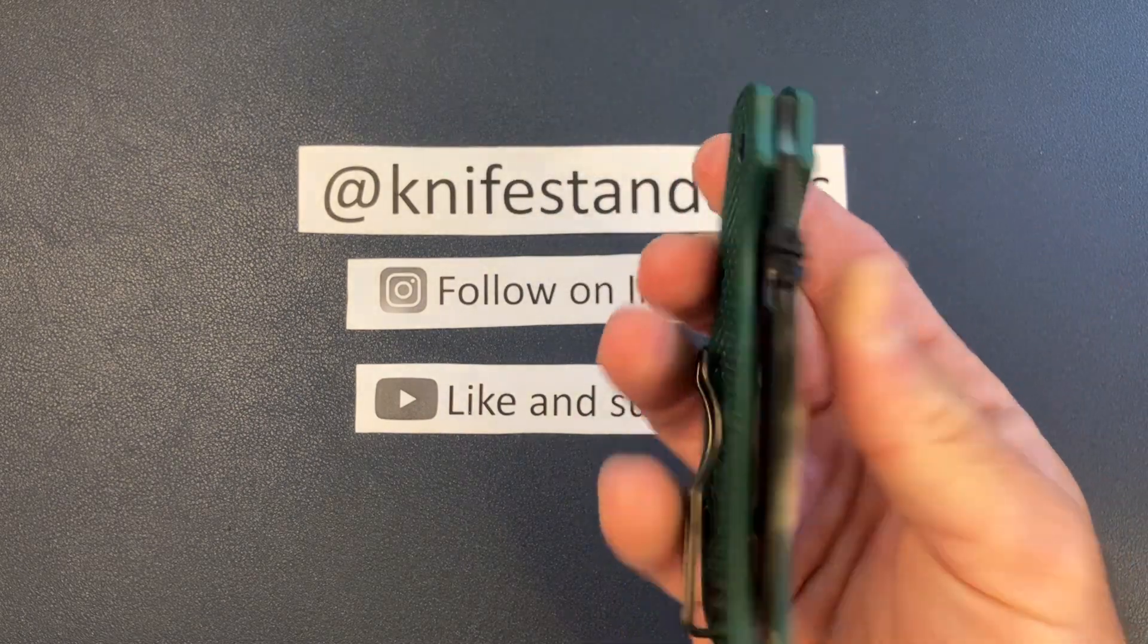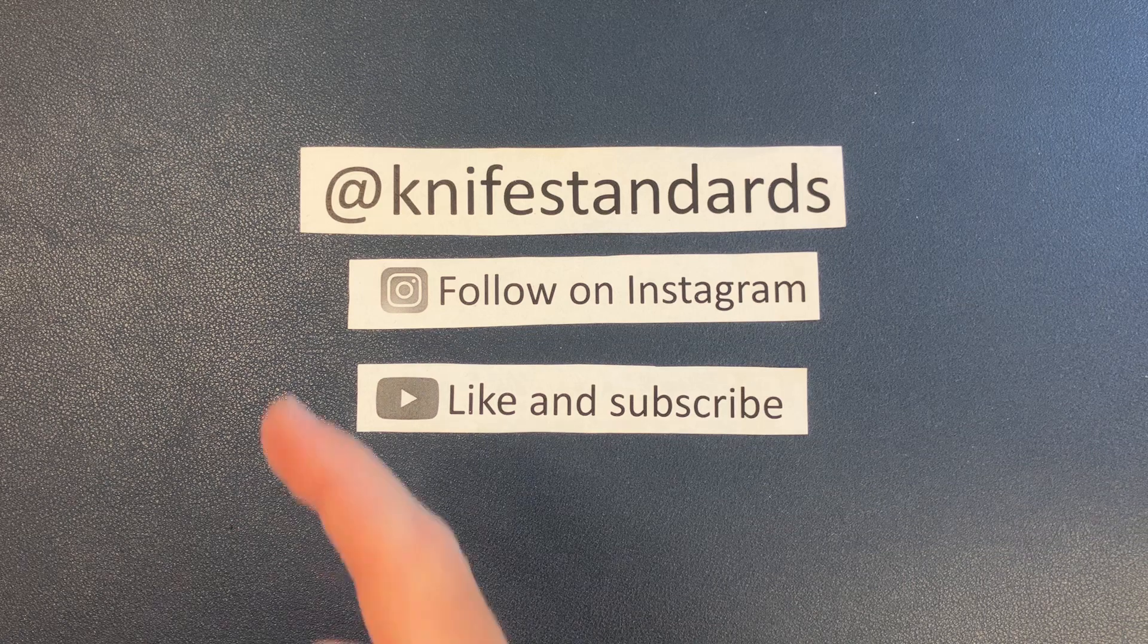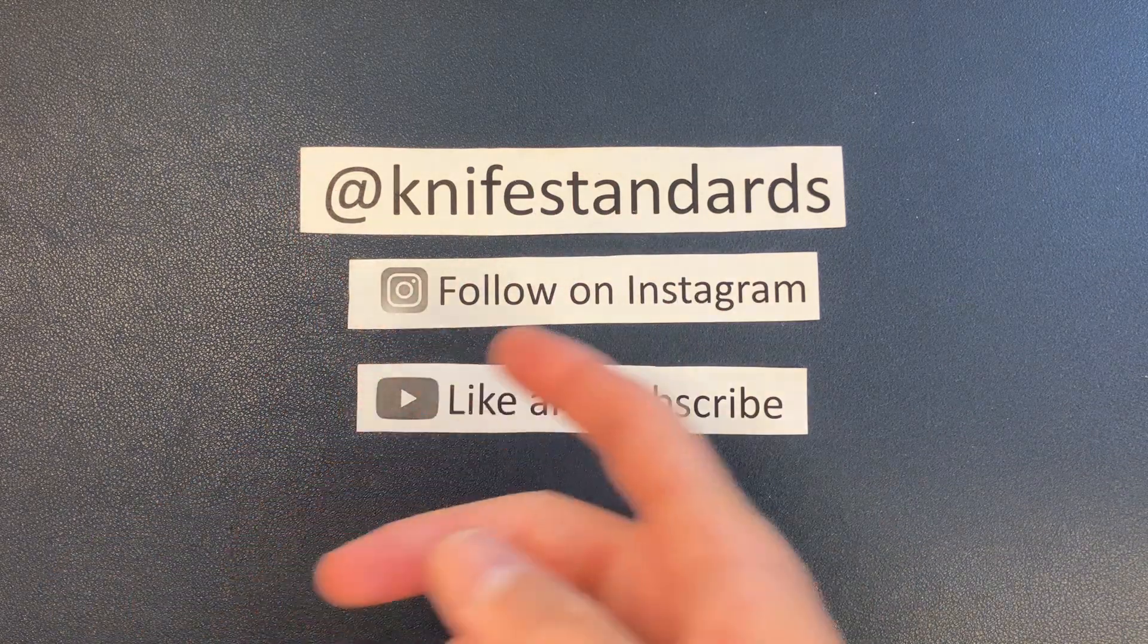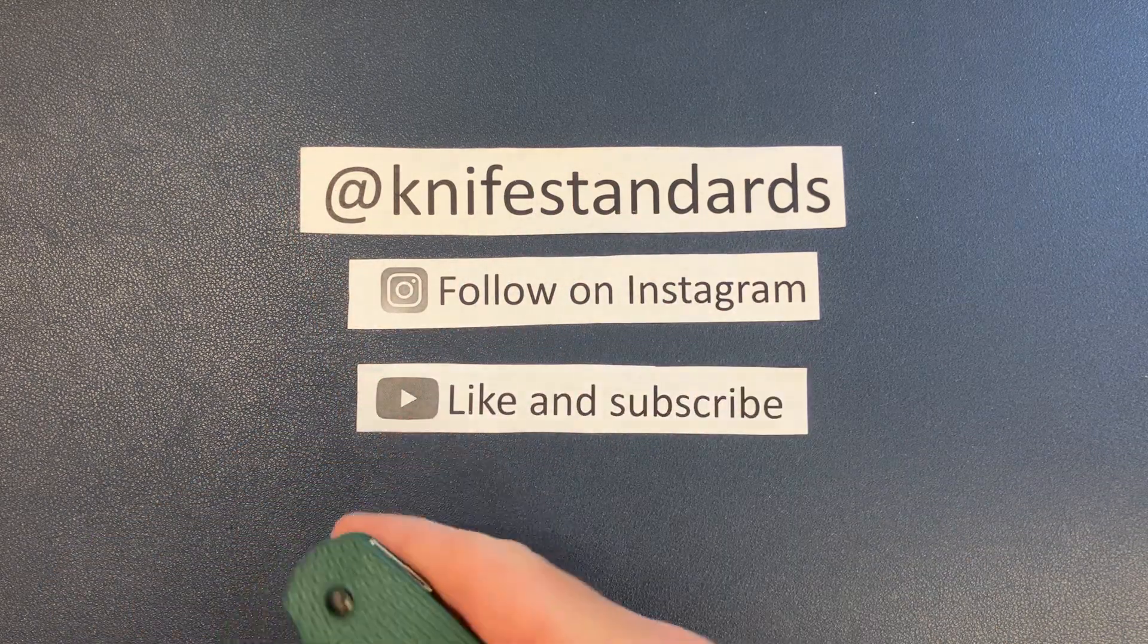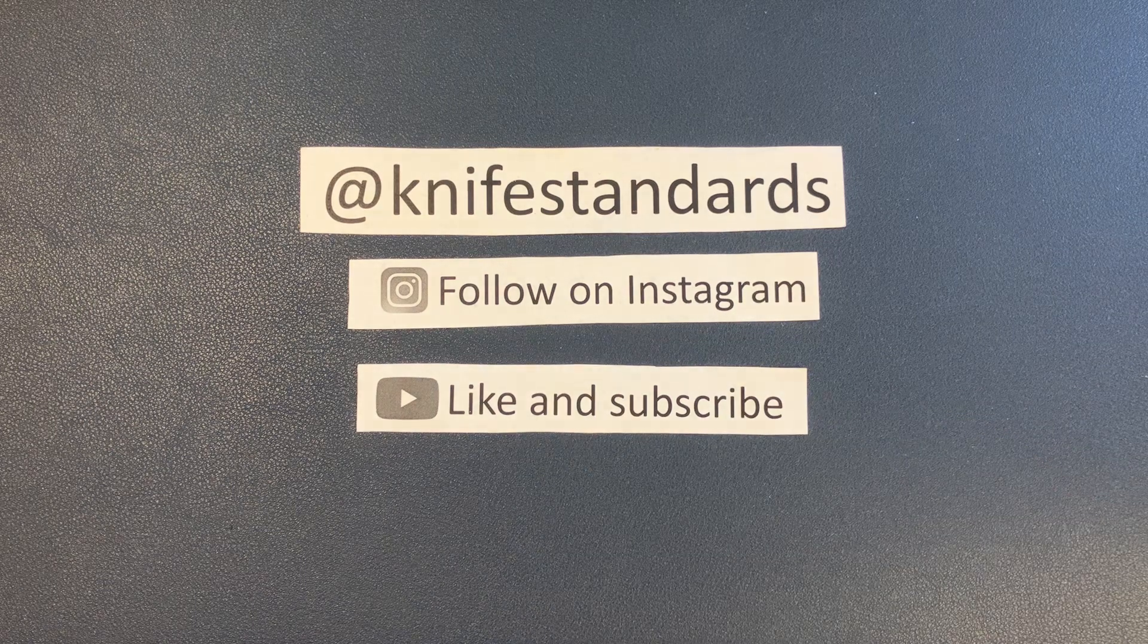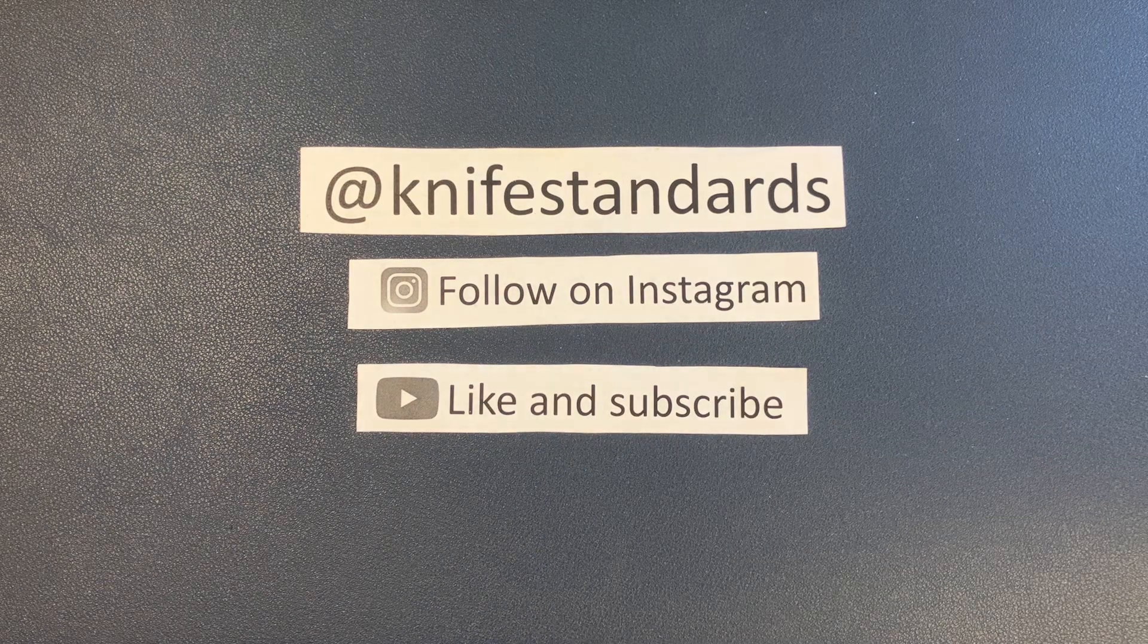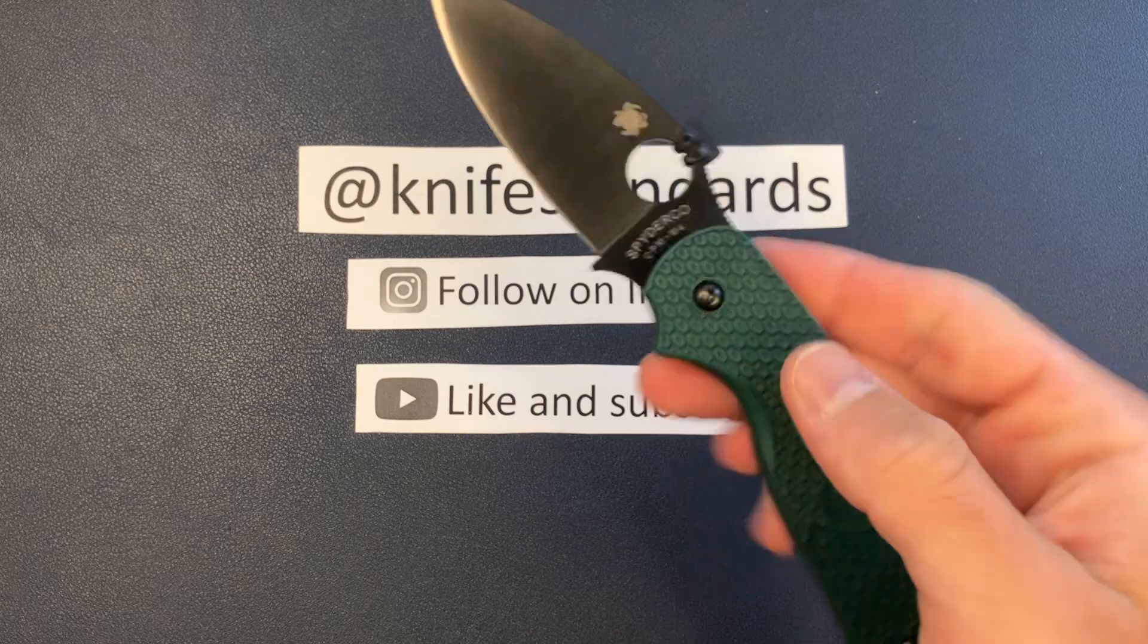We will get into that in just a second, but first, please follow me at Knife Standards. You can follow me on Instagram, and don't forget to like this video and subscribe to my channel for a lot more knife content and weekly knife reviews.